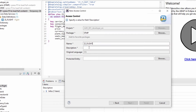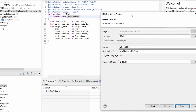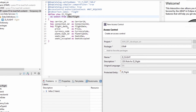In my case, I just named the CDS role the same as the CDS view - for example, a description like 'CDS Role for CA_Flight' or whatever you want. It's important that under 'Protected Entity' you enter or type the CDS view that you would like to link the CDS role to. In this case it's 'I_Flight', which is the CDS view you see in the background.